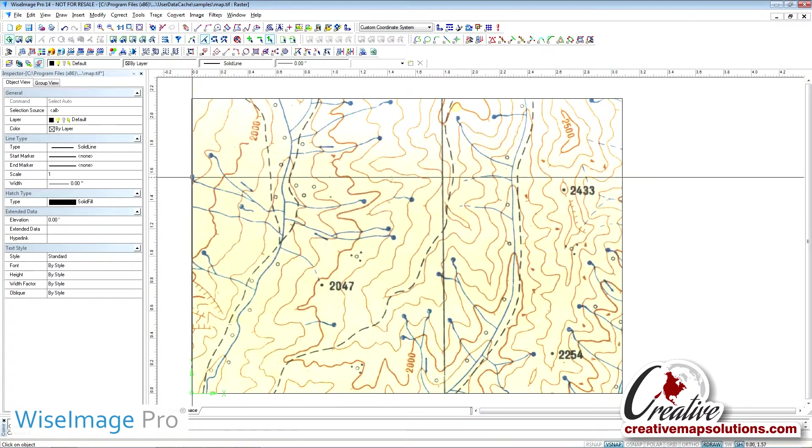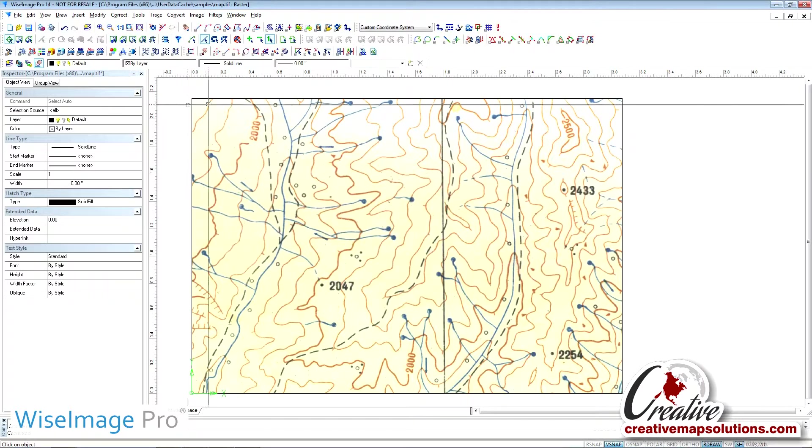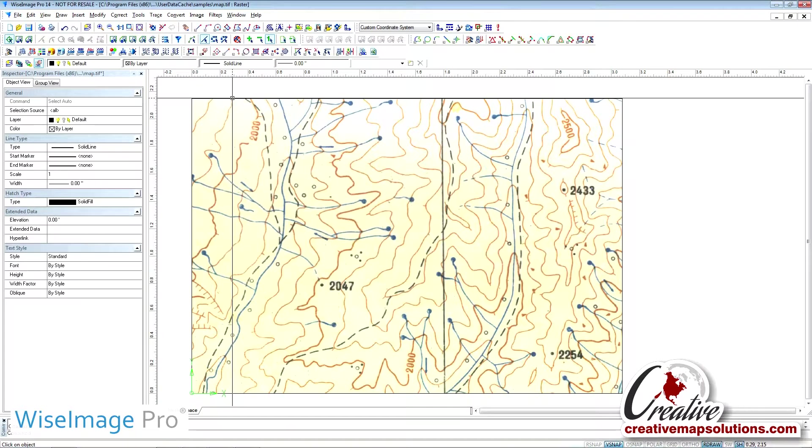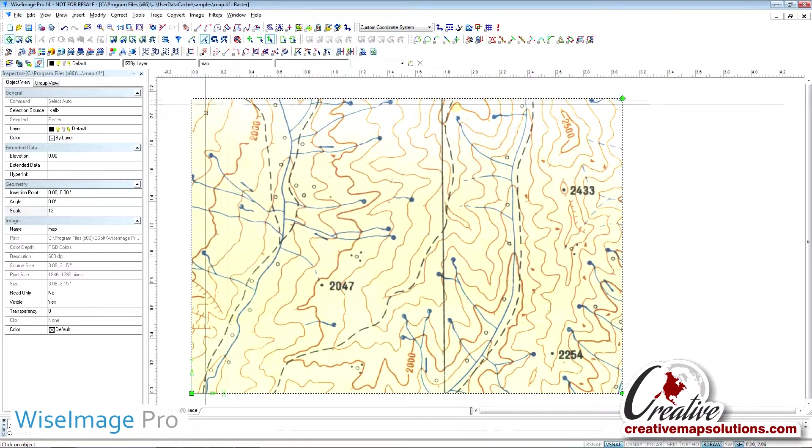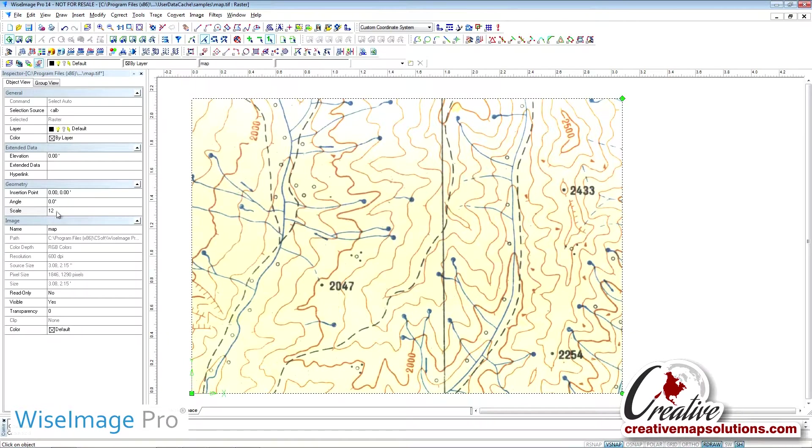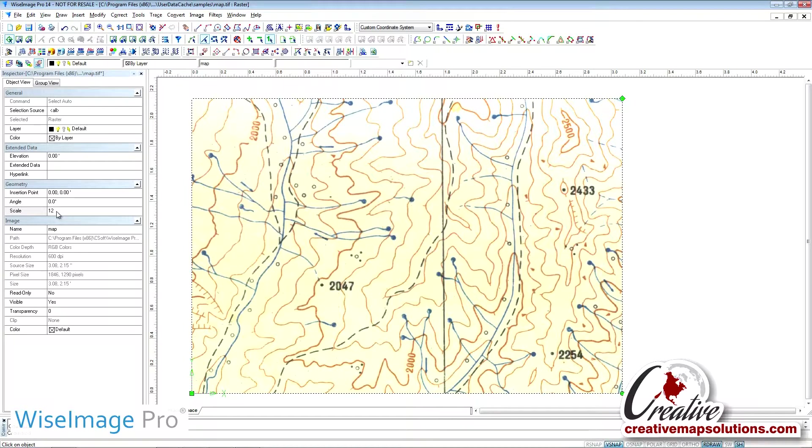When we pick on the frame of the image that came in at paper scale, the scale will change. It now shows the number 12, because there are 12 inches in 1 foot.